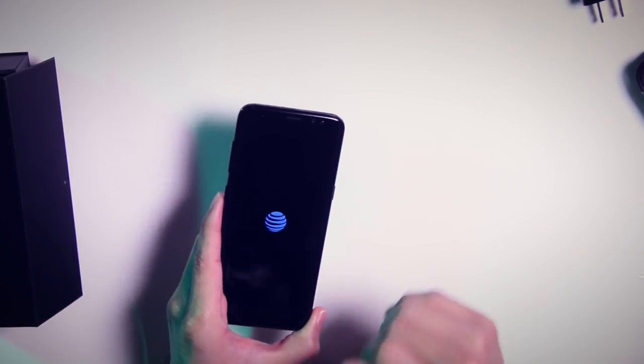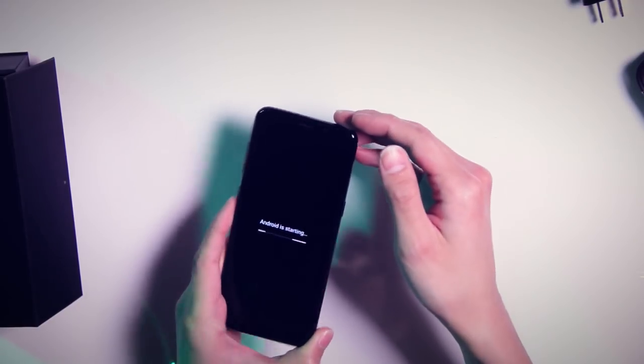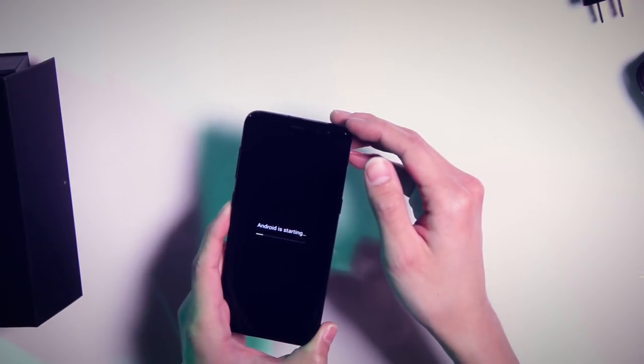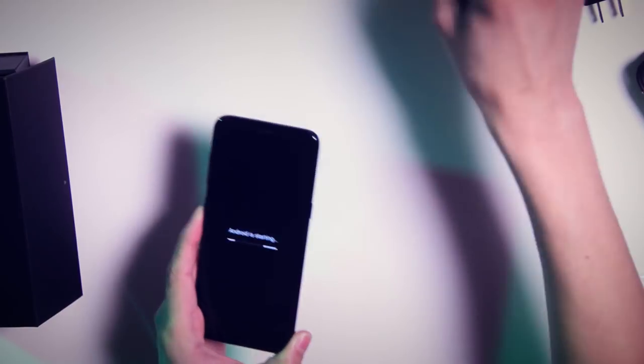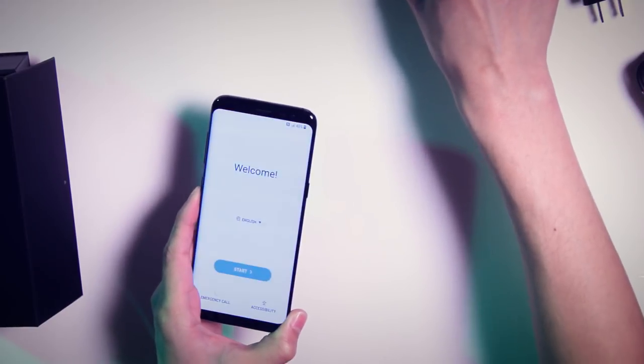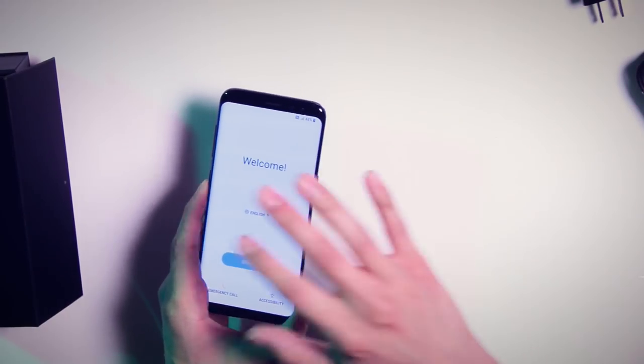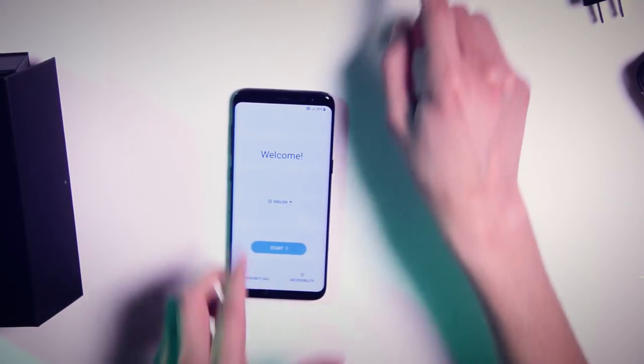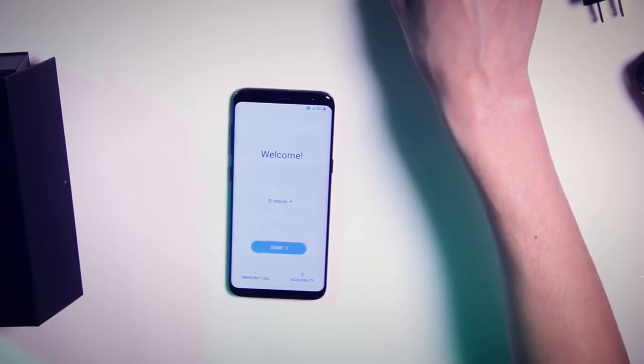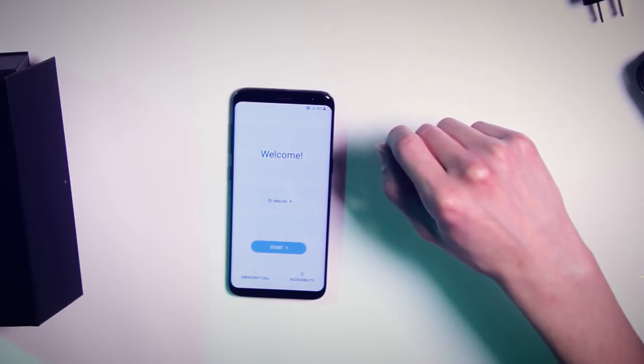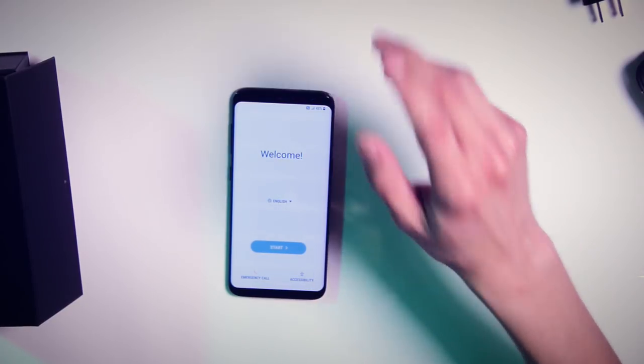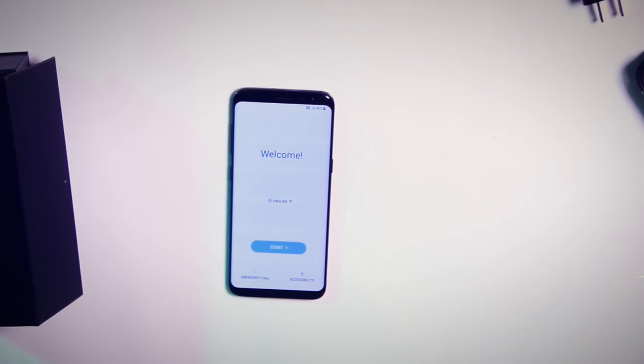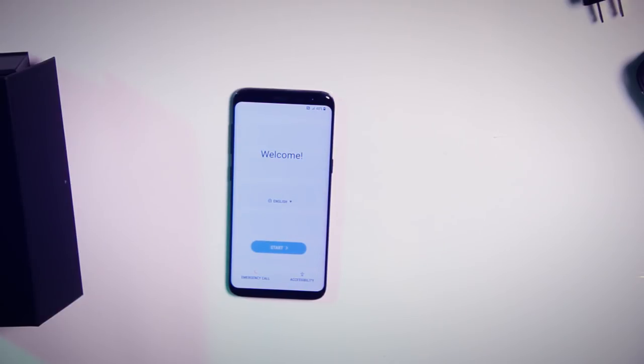This does have that 5.8 inch display, unlike the S8 Plus which has a 6.2 inch display. And it does have Corning Gorilla Glass 5 on there. This is running Android 7.0 Nougat out of the box, and of course, the ever loved TouchWiz UI.